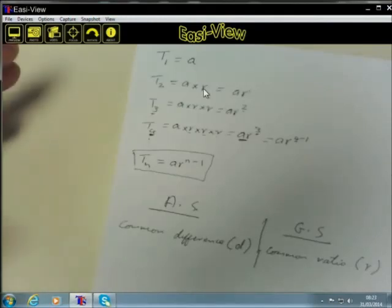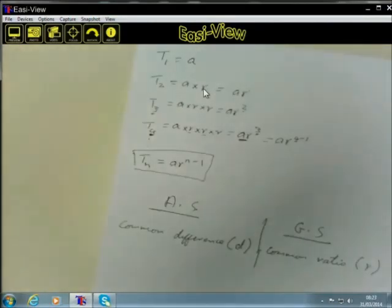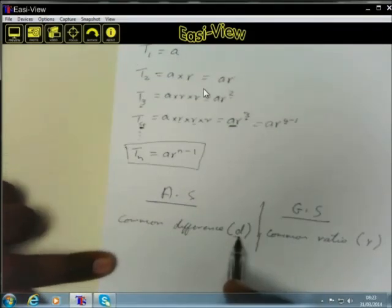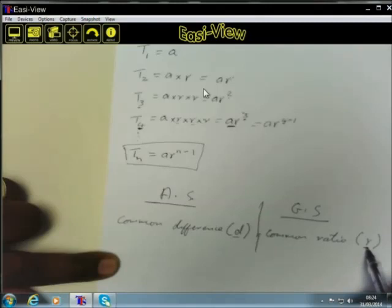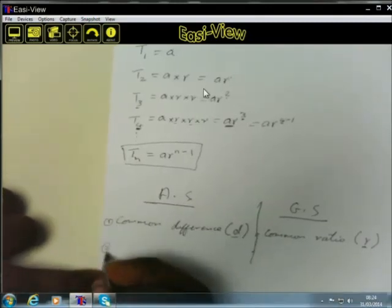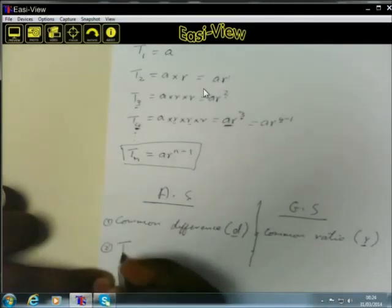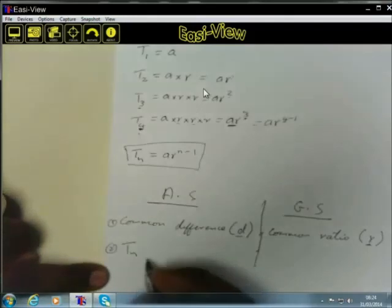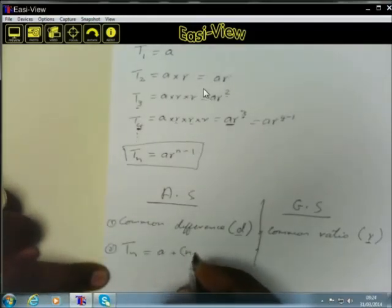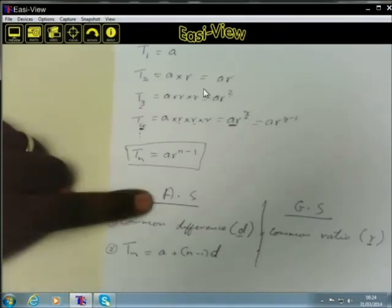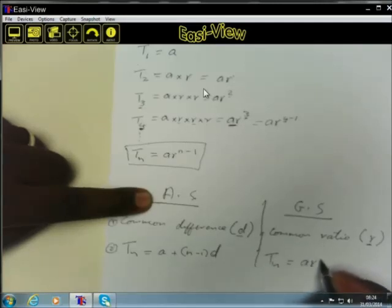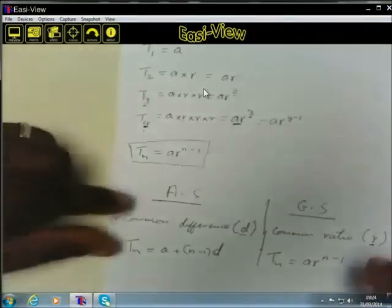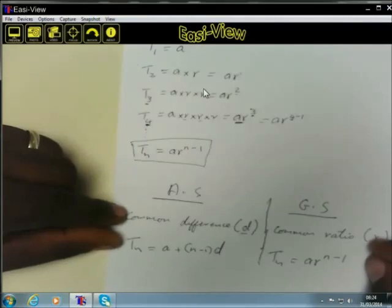Whenever we talk about an arithmetic sequence, it must have a common difference. Whenever we talk about a geometric sequence, it must have a common ratio. The general term for arithmetic sequences is Tn equals A plus (n minus one) times D, and for geometric sequences it is Tn equals AR to the power of n minus one.